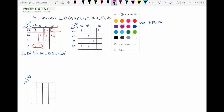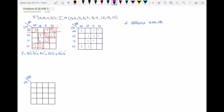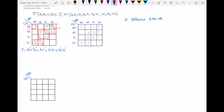The one-hazard happens when two adjacent ones are not covered by the same loop. In this Karnaugh map you can see two adjacent ones — one here, the other here — not covered by the same loop, so they can cause a hazard. We represent that as: 0111 is the upper one and 0110 is the second one.